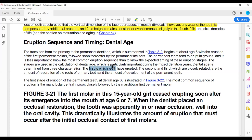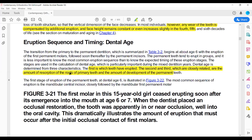The first feature is which teeth are erupting, assessed without radiography. The second and third features are closely related: the amount of resorption of the primary teeth, and the amount of development of the permanent teeth. If there is any question of dental age, it can be explained from these three features.